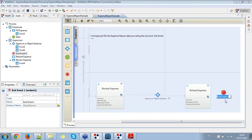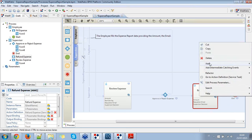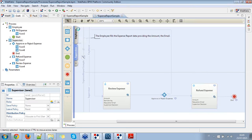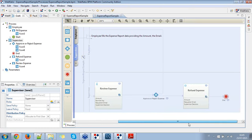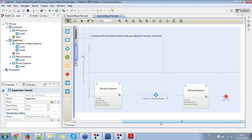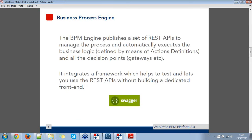At the end, we have the end event which terminates the process instance. Basically, this is how you model a very simple BPM process — made of just two lanes and three tasks. Let's go back to the slides since we are going to introduce now the BPM process engine.